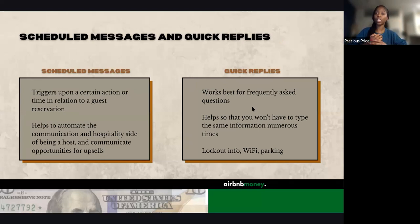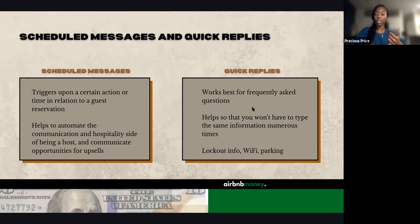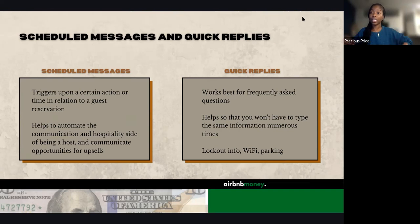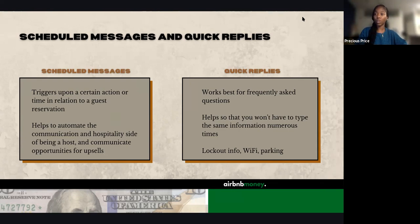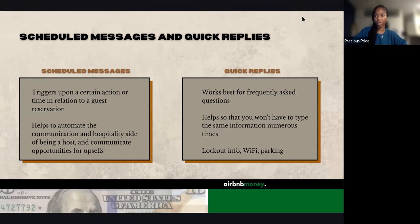Quick replies are for frequently asked questions, so you won't have to type the same information multiple times for multiple guests. This can include lockout information — if every three or four guests you're realizing somebody has an issue getting into your keypad, include a pre-written message saying: you can find our lockbox located here, the code is this, this is how you get in. That way you can quickly communicate that information.